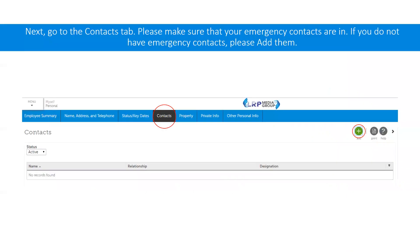Moving to the contacts tab, this is where all your contacts will be — emergency contacts, beneficiaries, and dependents. Make sure they are in here. If they aren't, click on the green button to add them. Please have at least one emergency contact in case of emergency and one beneficiary for the employer paid life.